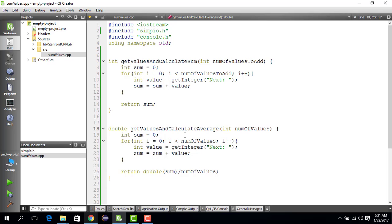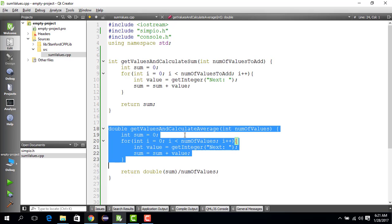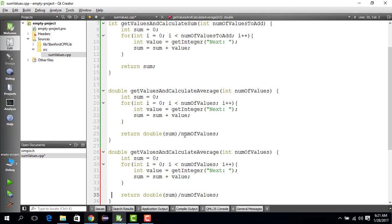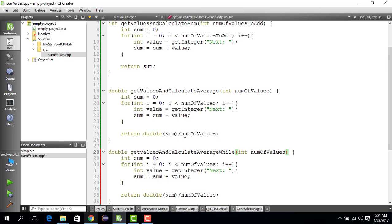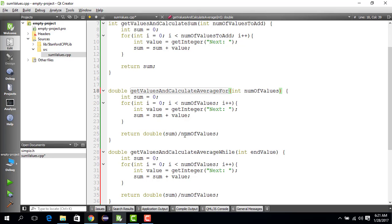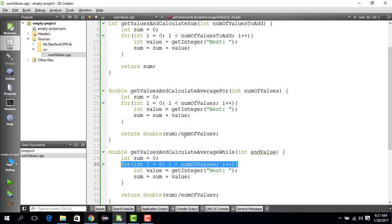Since we are computing the average, the basic code will be almost the same. So we are going to write a new average program which computes the average using a while loop and takes a special end value which defines that you have no more values to provide. Average using a for loop, average using a while loop. So here what you do is...